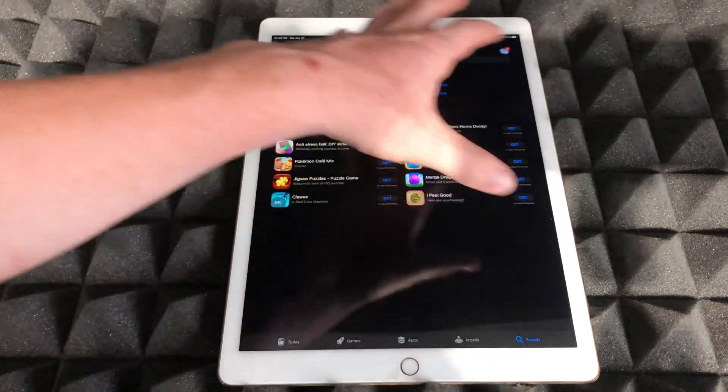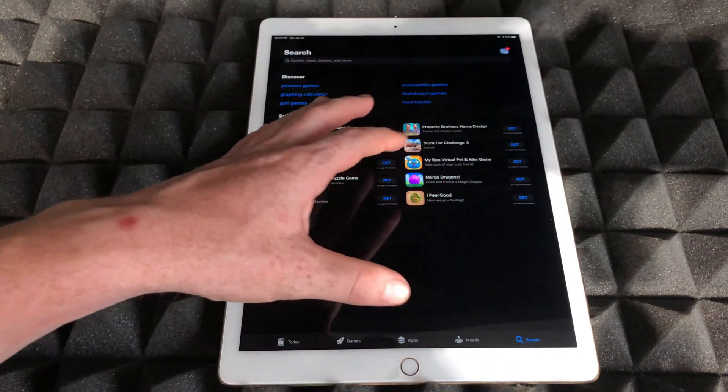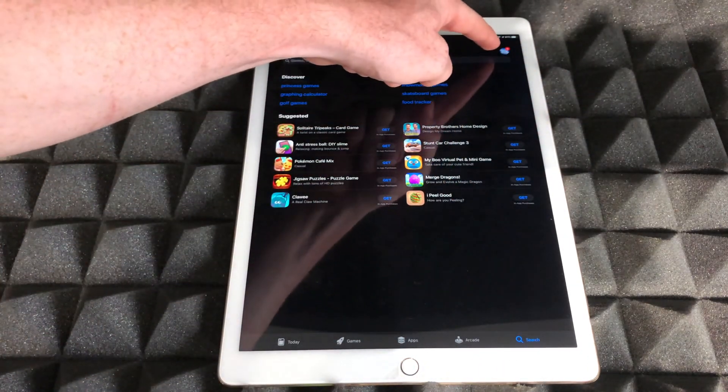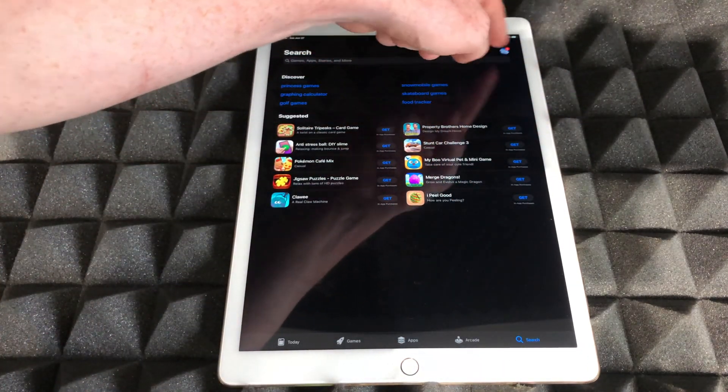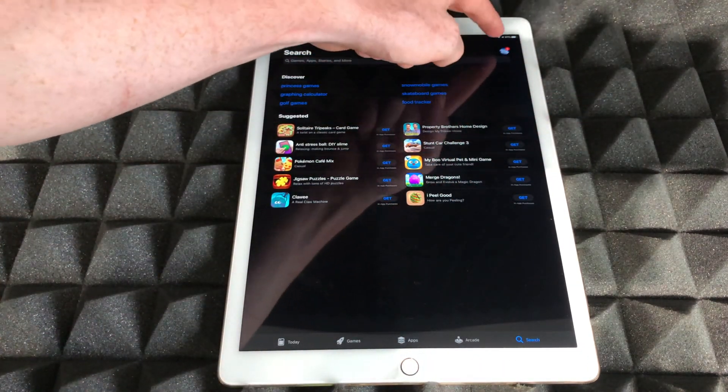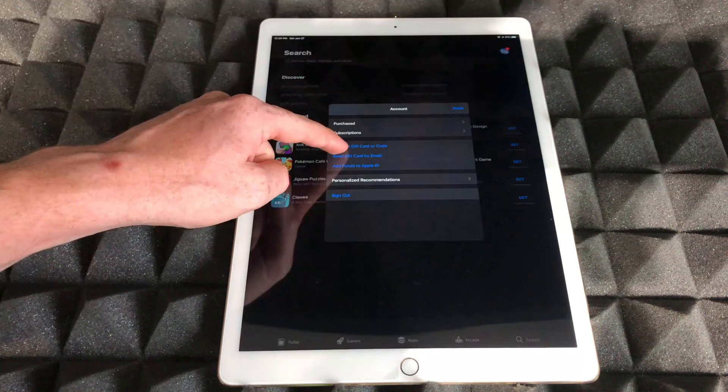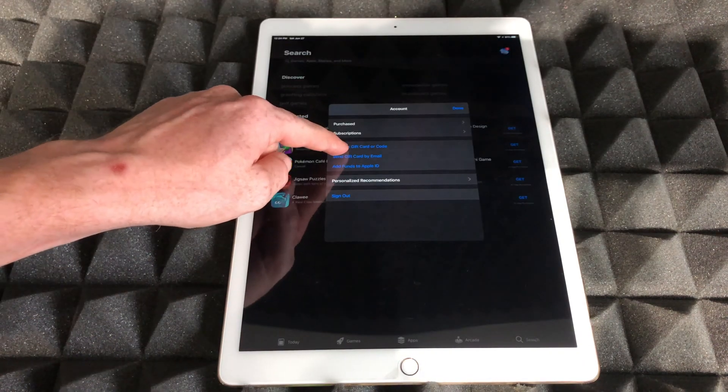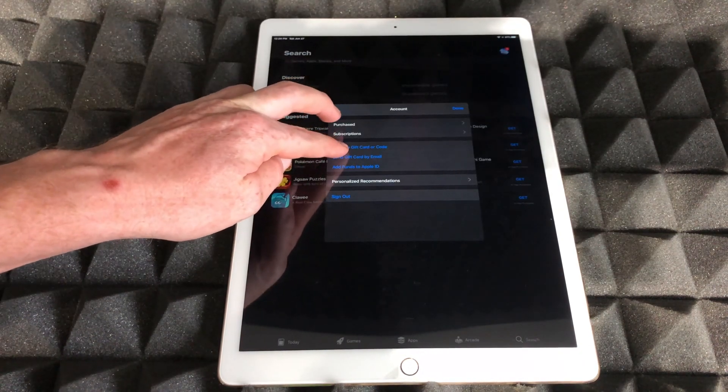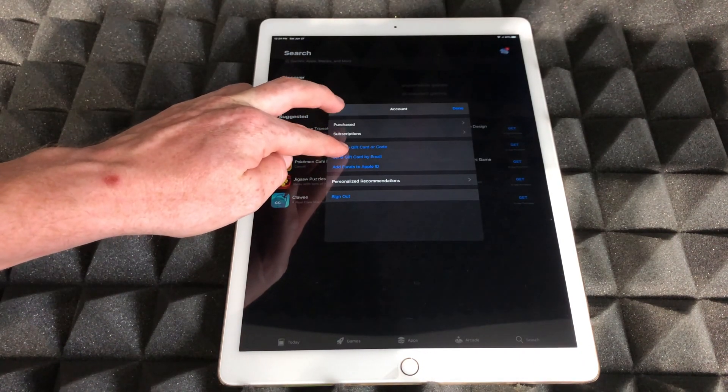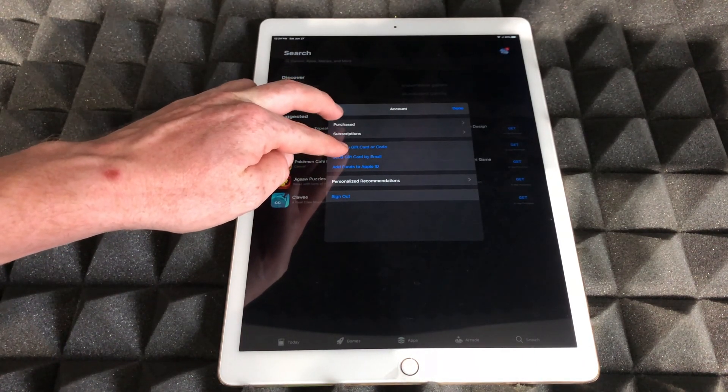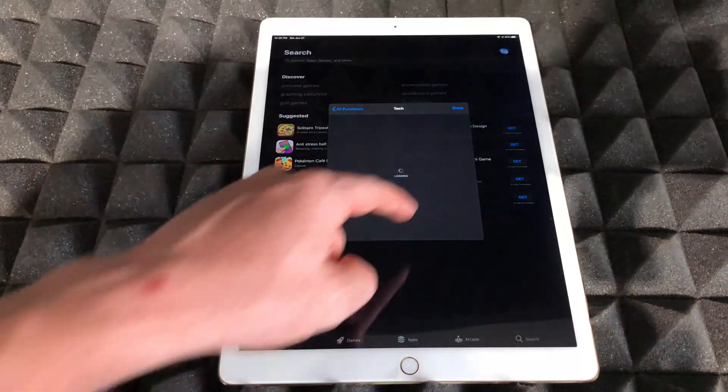So just to show you that, for example, in this setup, up here would be your name or your picture. Just tap up there. Once you tap up there, you will see Purchased. That's going to be your second option. So just tap on Purchased.